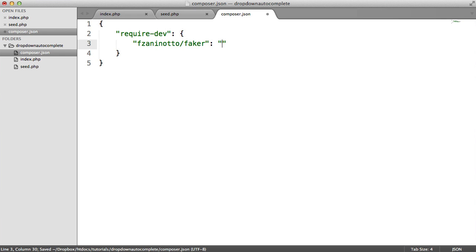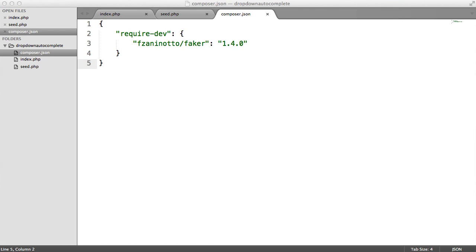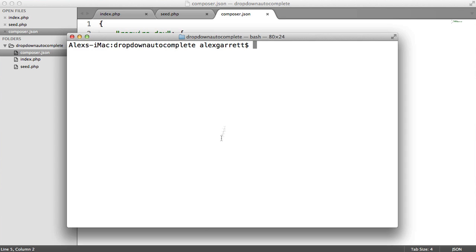And then we need to choose the version. I'm just going to pull in 1.4.0. You can do something like 1.4.star or whatever makes sense. So we now need to make sure that Faker is actually installed. It's not at the moment. We've just required it in as a dependency.